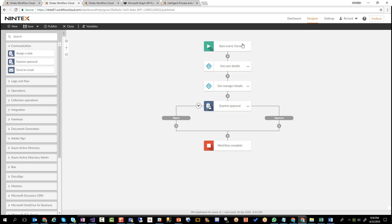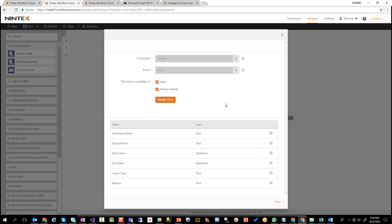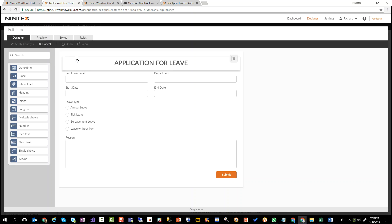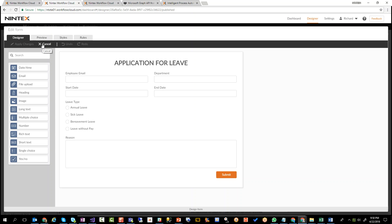So here, again, we have the form. I've made a slight change to this form. Instead of the employee ID, I've actually added an employee email address. And the reason is, first of all, it's easier for people to remember their email address. But also, the reason why I didn't put in a first name and a last name is because there could be multiple people with the same name working at the company. So employee email uniquely identifies them. So that's really the only change that I made.